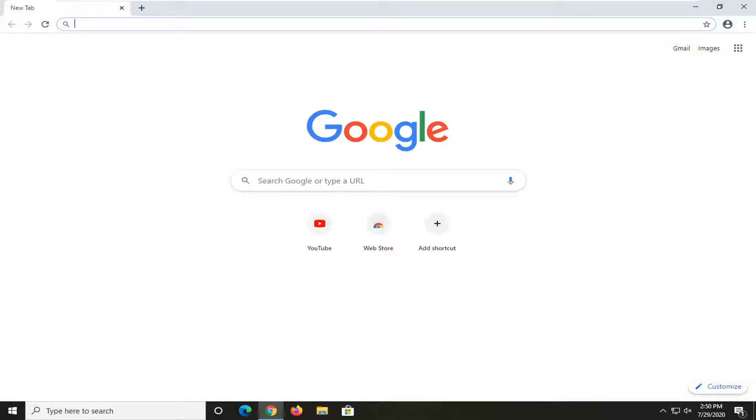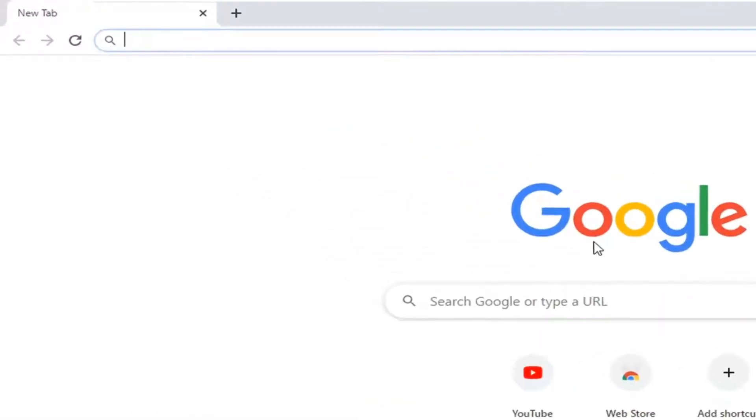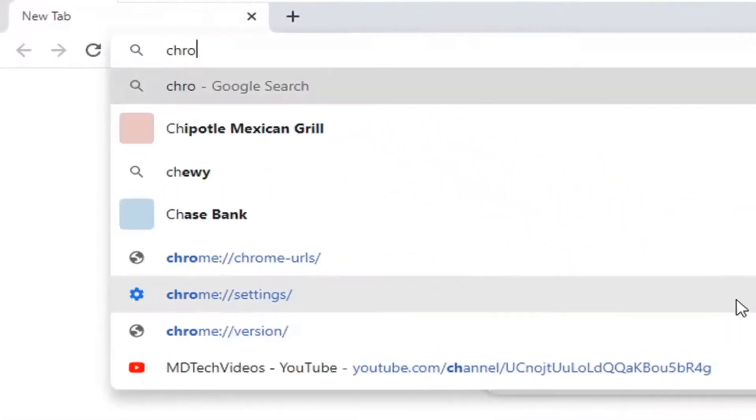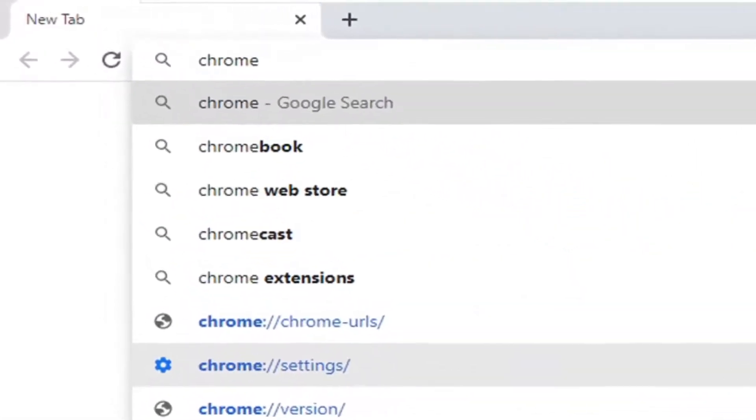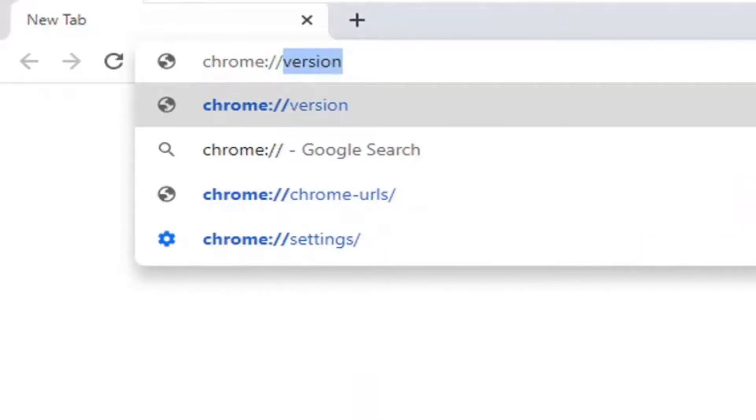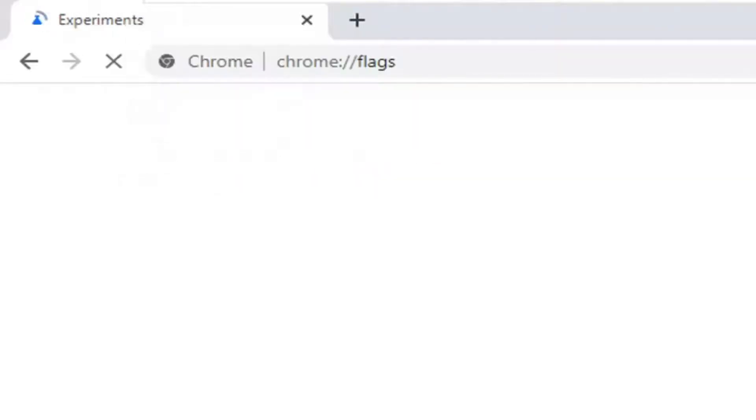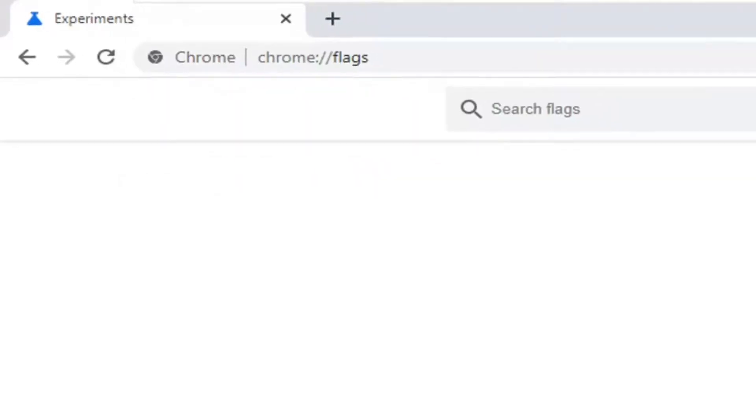We're going to start by going to the address bar of Google Chrome and typing in Chrome, then a colon, two forward slashes in a row, and then flags. So again, chrome://flags, and then hit enter on your keyboard.